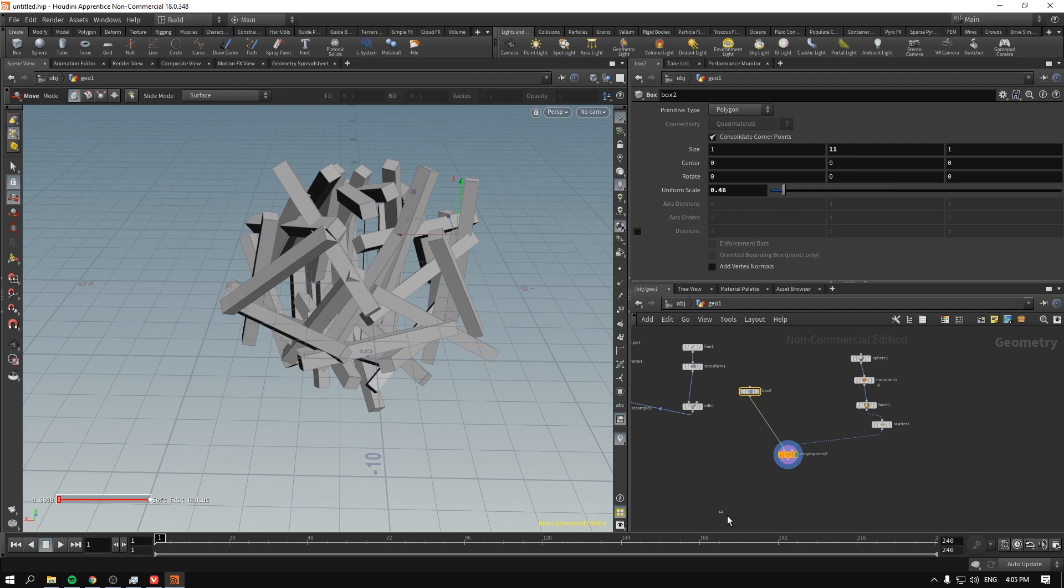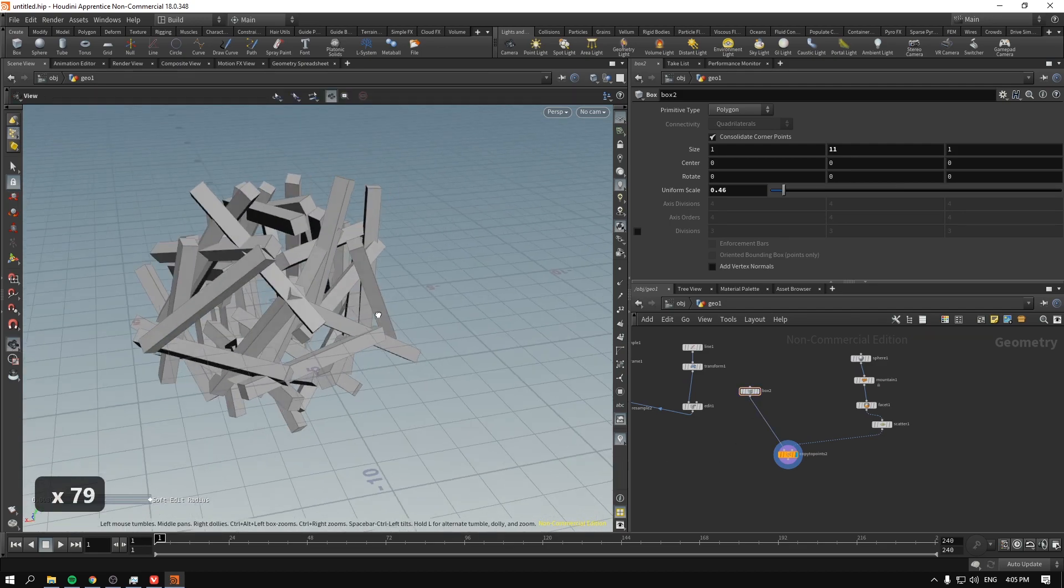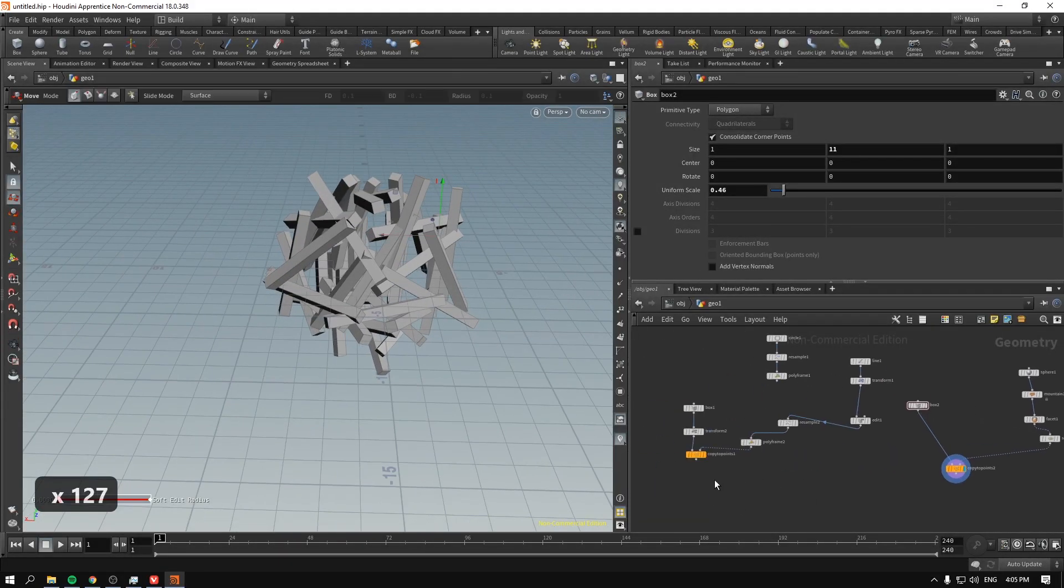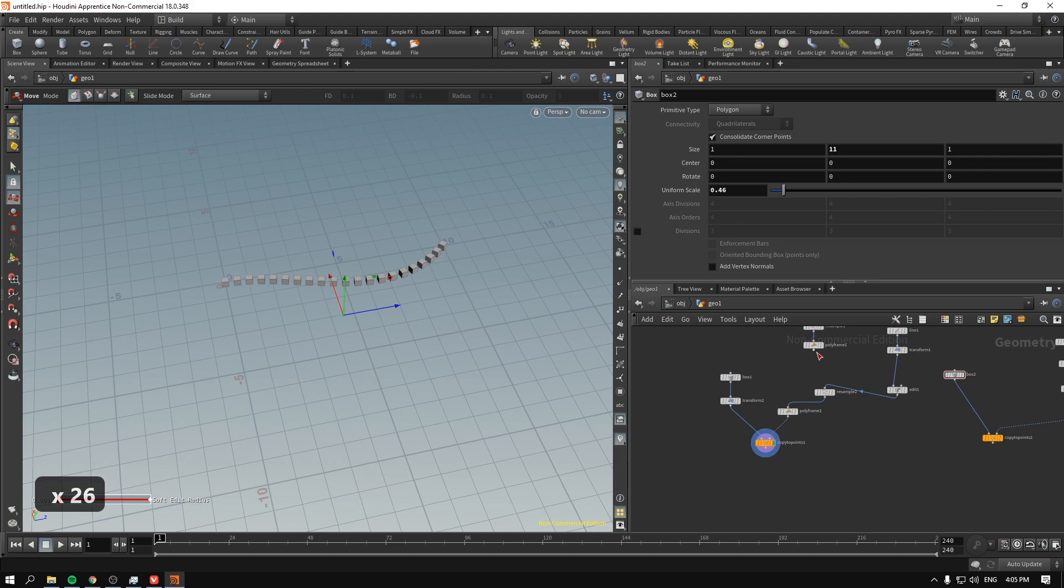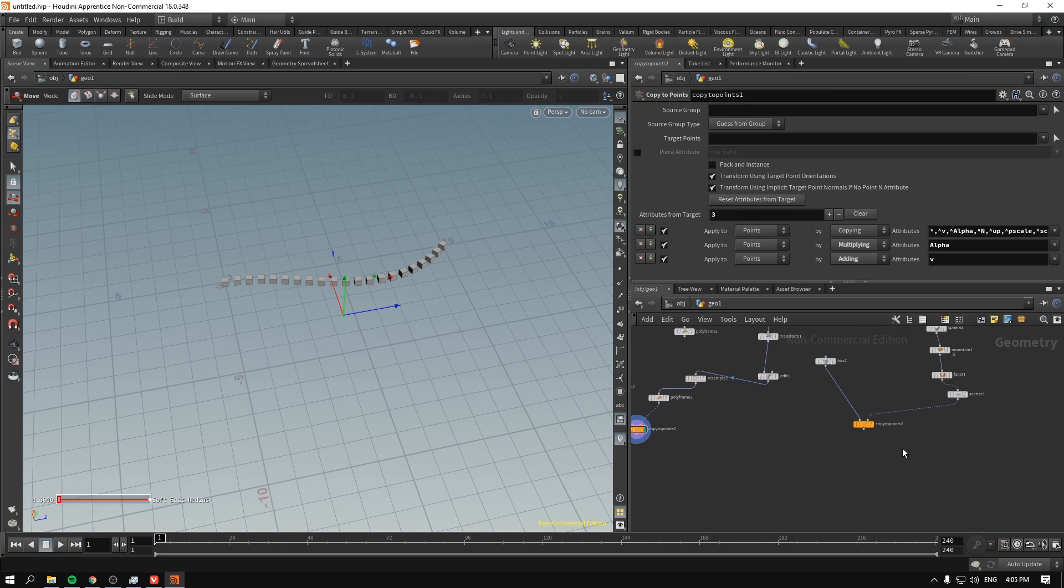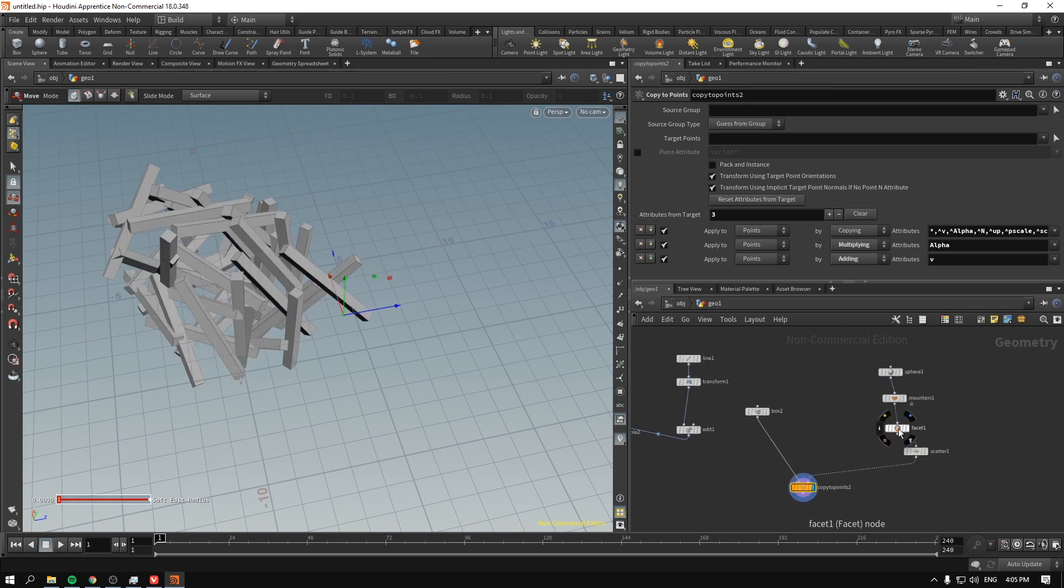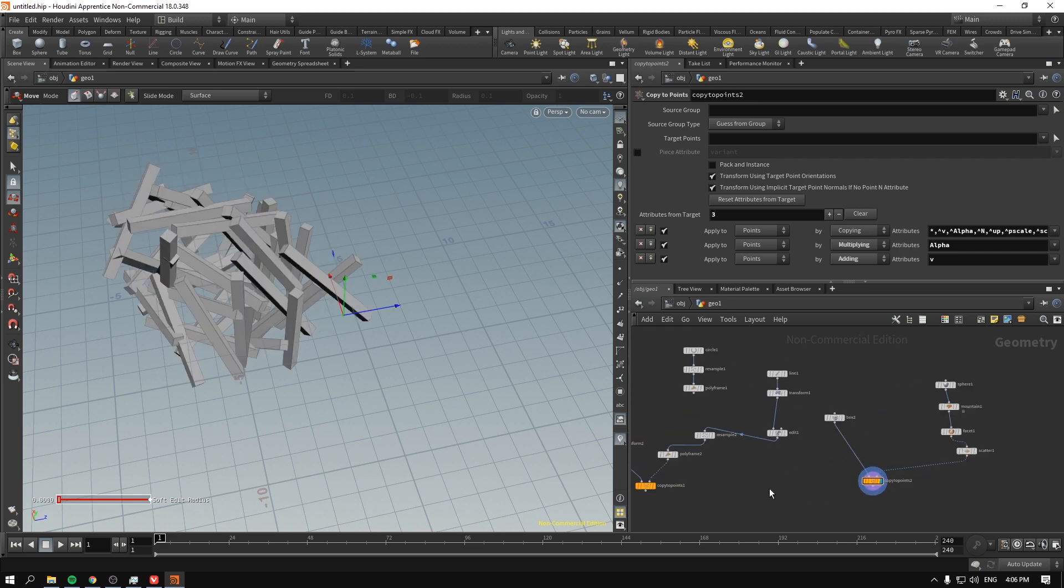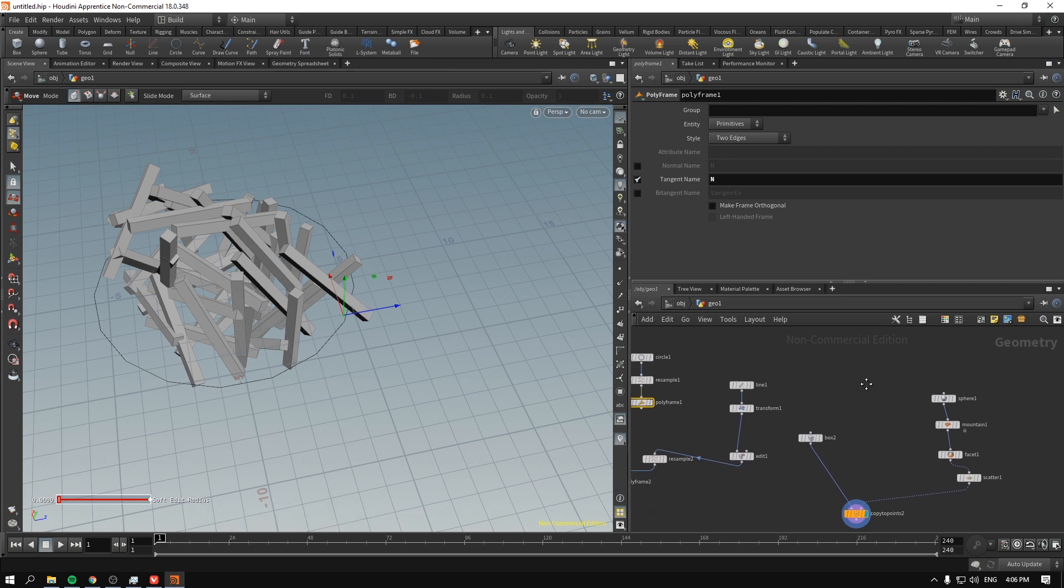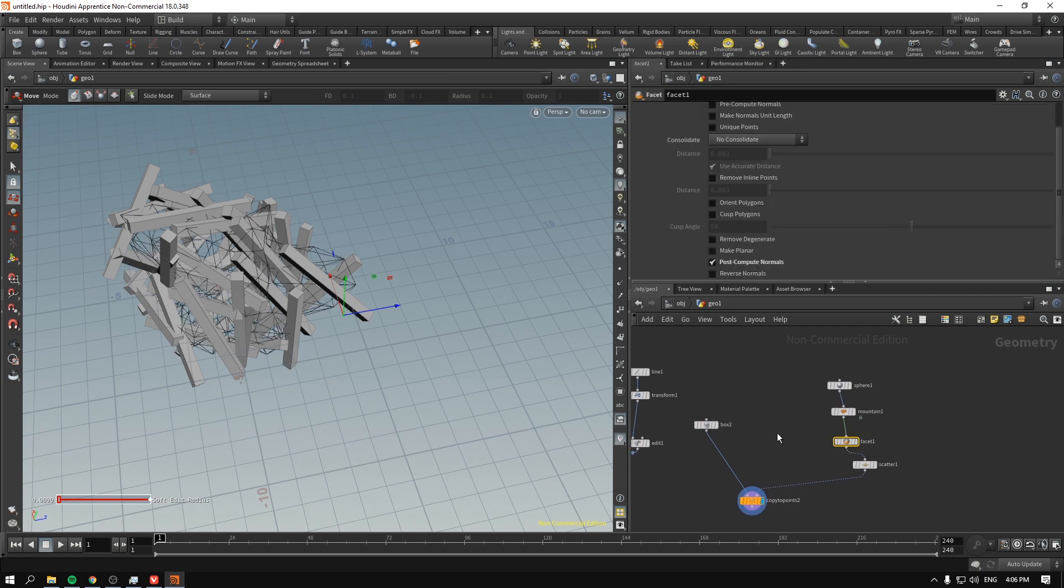So, there you go. Orienting things on circles, on lines, on any geometry you might imagine. Again, if I disable this by pressing the bypass, you can see that I oriented just from it along the, you could say, the y-axis. If I un-bypass this, it gets oriented by the normals. So, there you go. Again, polyframe to orient by just the things that are represented by the edges or by the polygons and facet to orient by the normals of the previous geometry.